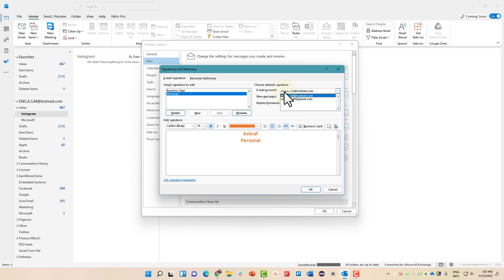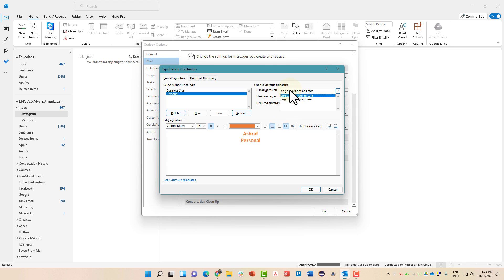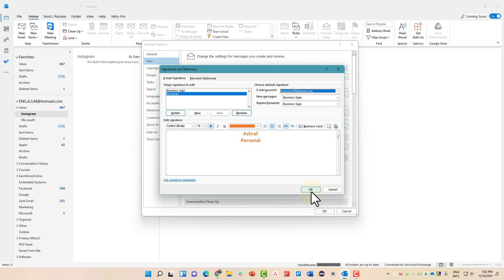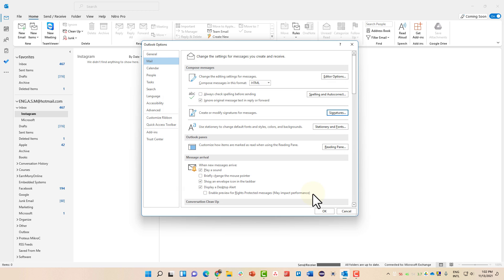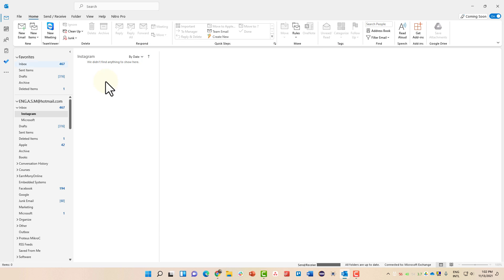Now you can choose the other email and choose the associated signature as well. We have both of these emails, each with the assigned signature. Now once you are done, click OK, click OK again.